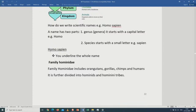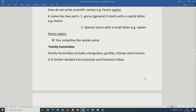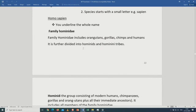The family Hominidae is very important — examiners like to ask questions on it. The family Hominidae includes orangutans, gorillas, chimpanzees, and modern humans.